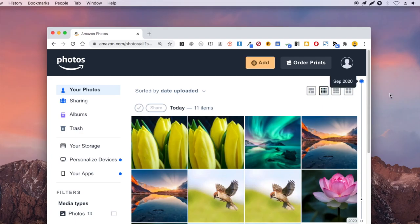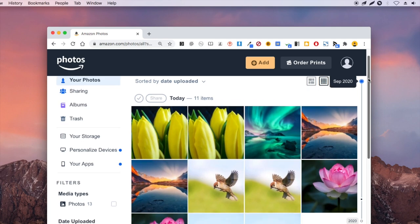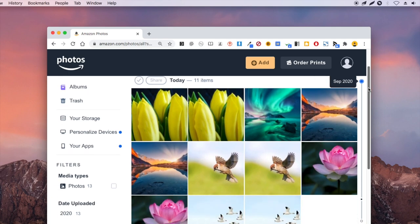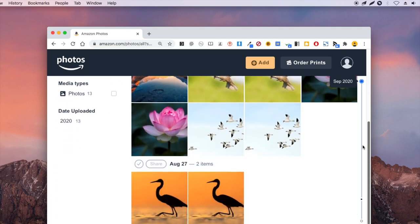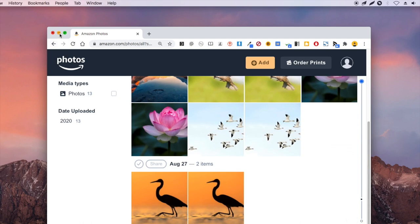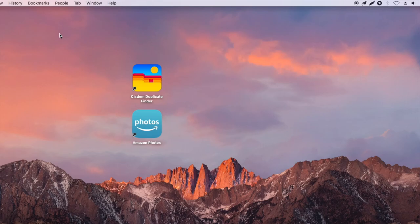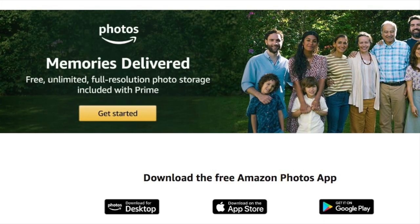Open Amazon Photos in a web browser. As you can see, there are duplicate photos in my account. Now let's get rid of them all at once with only a couple of clicks.